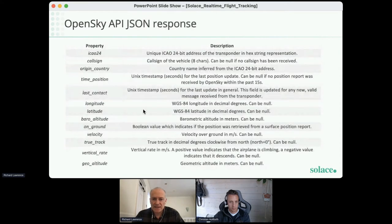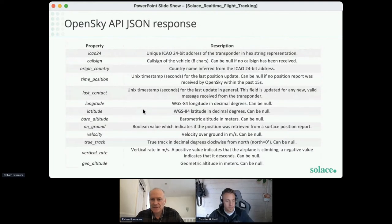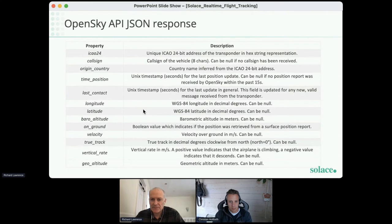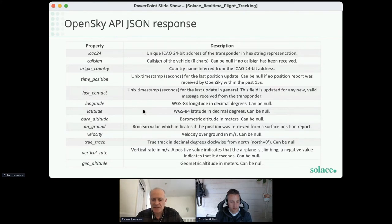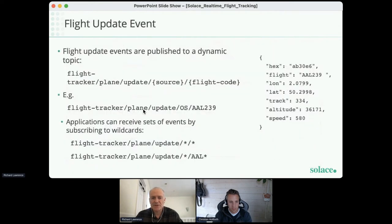What we get back is a list of properties for each current flight. The first is a 24-bit hex address — a unique identifier for the aircraft. Then we have the call sign, basically the flight code. Then information about its current position: latitude, longitude, altitude, velocity, track, et cetera. Every time we poll for this information it comes back with the latest updates in real time, and we take that consolidated response and publish them out as separate discrete events onto the event mesh.